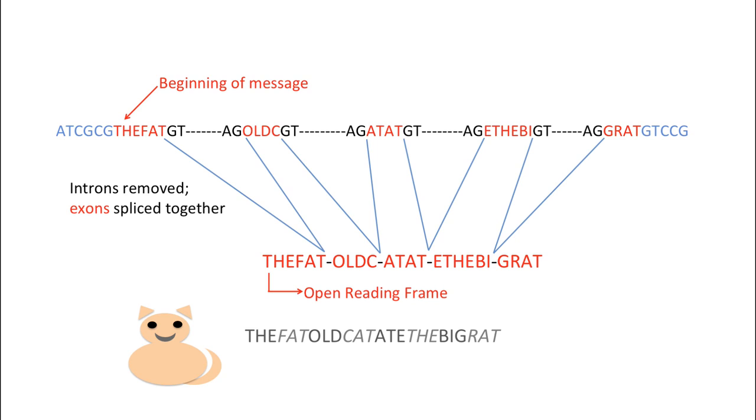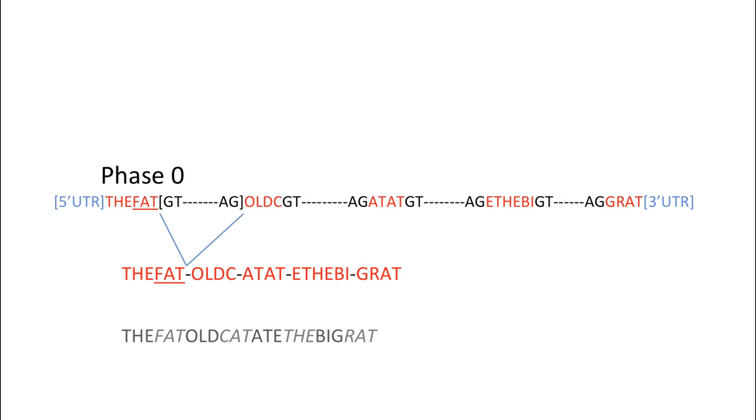If the last base of the codon coincides with the end of an exon, then we would consider the five prime splice donor site for that exon to be in phase zero. In this example, the word fat in our message is complete before the splice donor site. Hence, we would consider this splice donor site to be in phase zero.